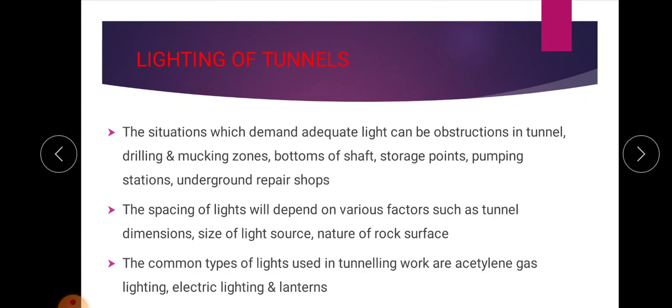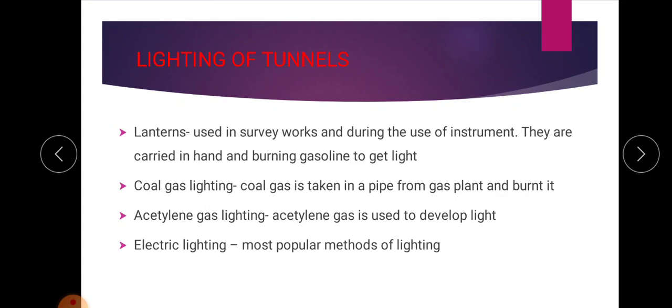The common types of lights used in tunneling work are acetylene gas lighting, electric lighting, and lanterns. Lanterns are used in survey works and during the use of survey instruments. They are carried by hand and burning gasoline provides the light.